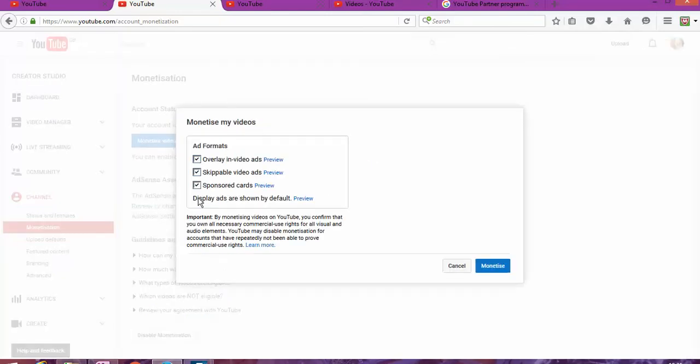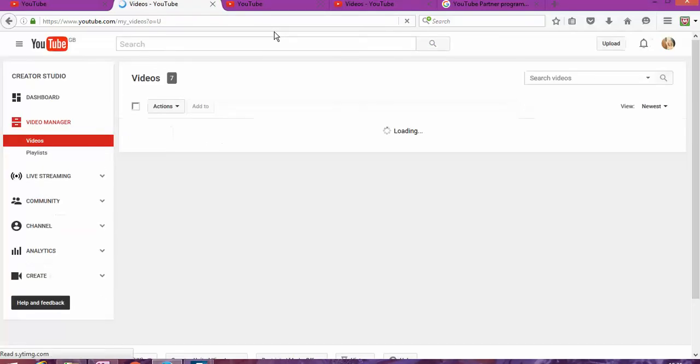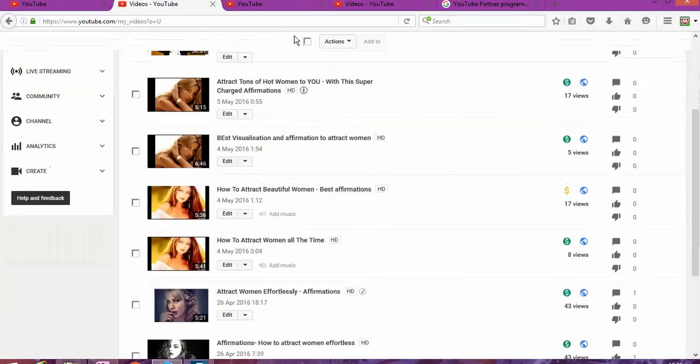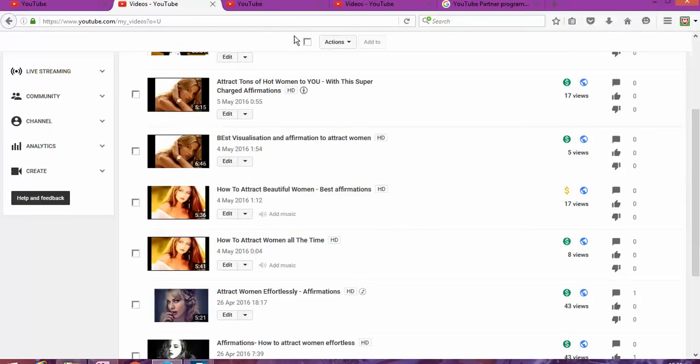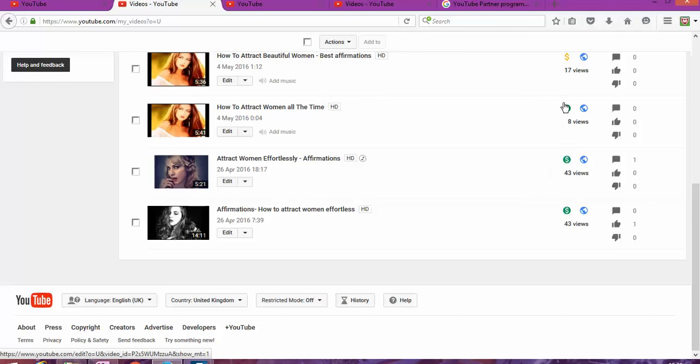So basically I'm going to click, and then automatically YouTube is going to put adverts on my video. As you can see, probably sometimes there's some videos that get started with an advert that you click skip, or some that kind of just appear in the middle of the video. So as you can see now, my videos are ready for monetization.